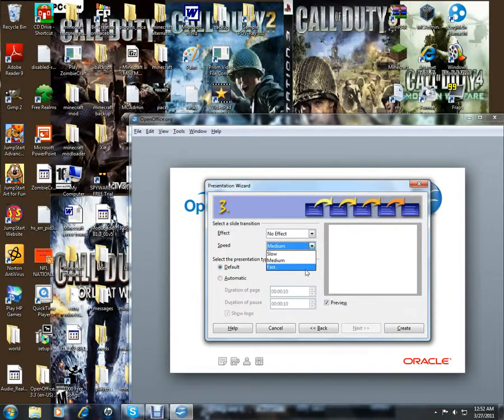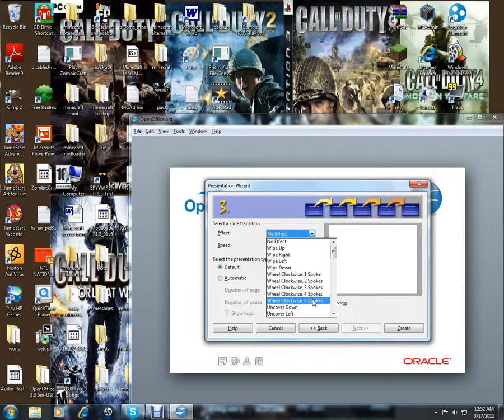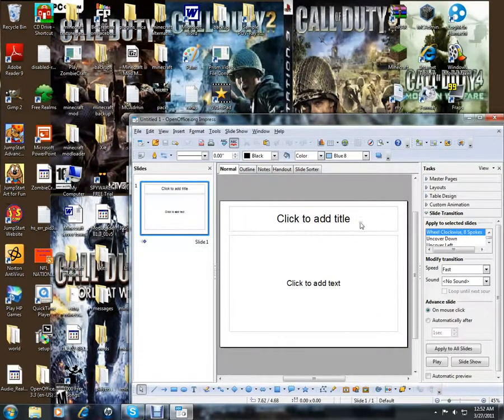Next you can use whatever speed you want. I use fast. You can make an effect, that's what I use for everything. So, create.